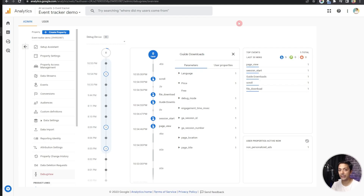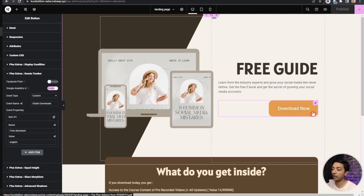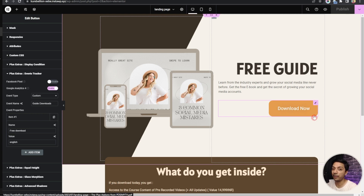One thing to make sure: do not have any active ad blocker in your Chrome browser, as it can interfere with the Analytics Debugger. Please disable any ad blocker extension before using it. Instead of a download button, you might have a contact form or a lead form — you can implement the same Event Tracker on that as well. Just add the event tracking on the form submit button. This is how we can implement event tracking on our WordPress website using Google Analytics 4 and the Plus Add-ons for Elementor.